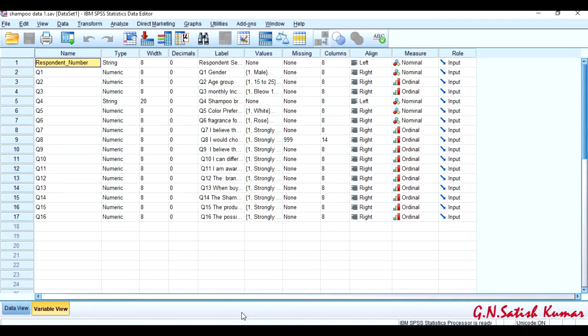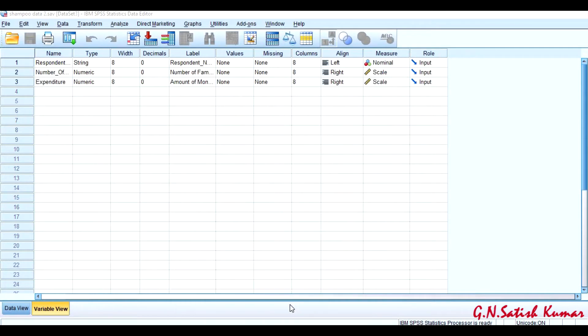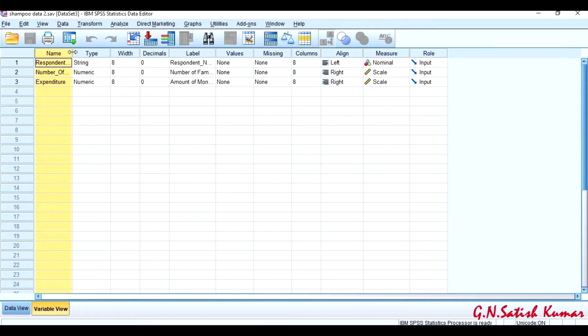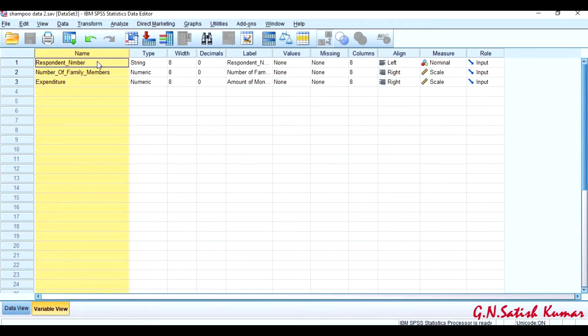To merge variables between two SPSS files, I have two files here. The first file is Shampoo Data 1, in which I have a total of 17 variables. The first variable is respondent number.